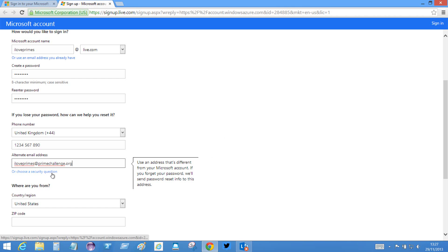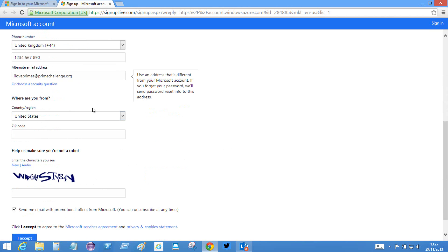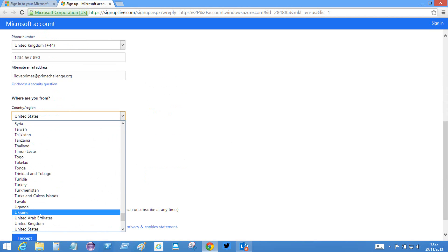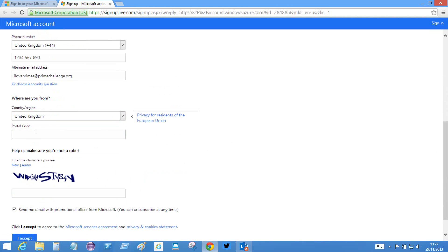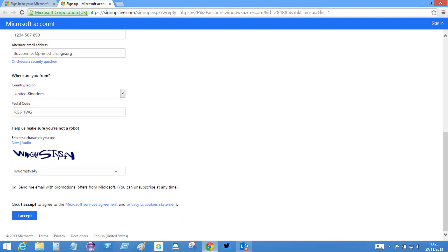I could if I wanted to choose a security question, but I can go with that one. And then I specify the country, United Kingdom, my postal code, and then I type in the captcha. WWGMSTYS4, looks like a Y to me.